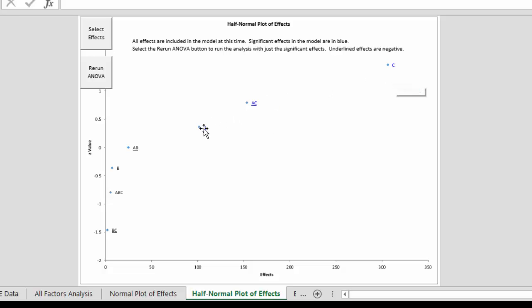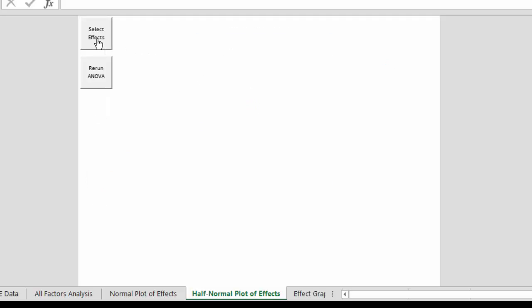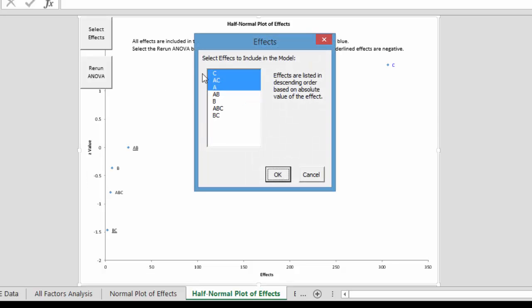And here we have our three factors and interactions we know to be significant. A, C, and the two factor interaction. We want to select the effects. They're the ones in blue. You could select others as well if you wanted. But we've got those three that we're going to look at.